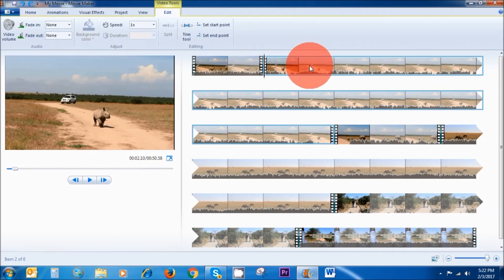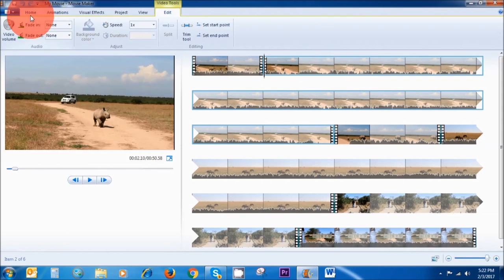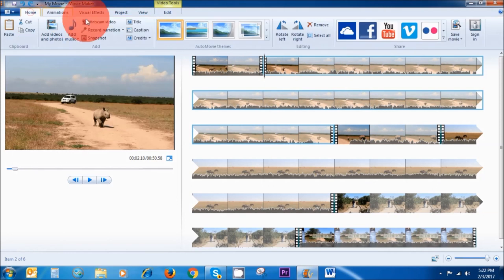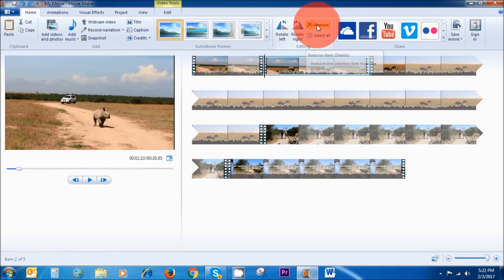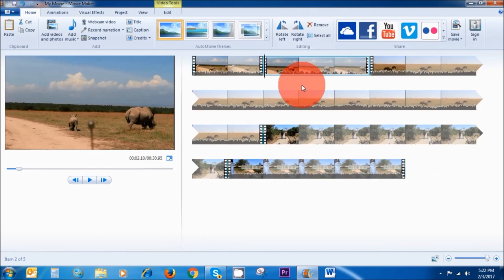Another way to delete an unwanted clip is to go to Home, and then here where it says Remove on the top middle section, click on it. This is another way to remove an unwanted clip.